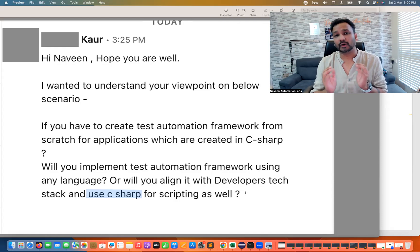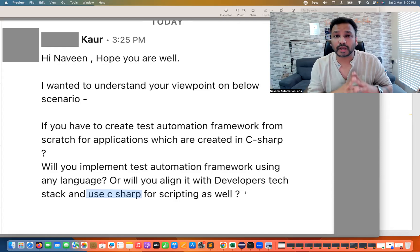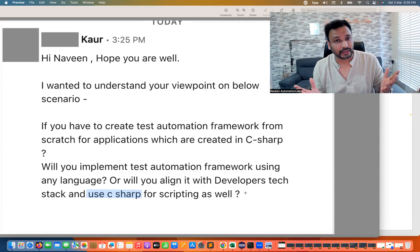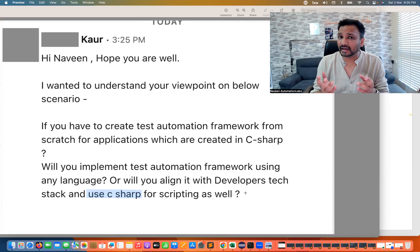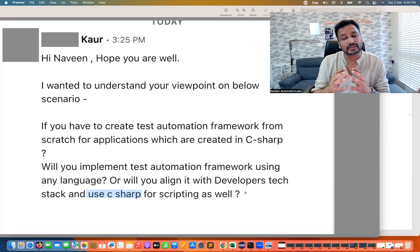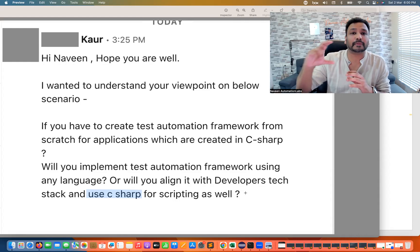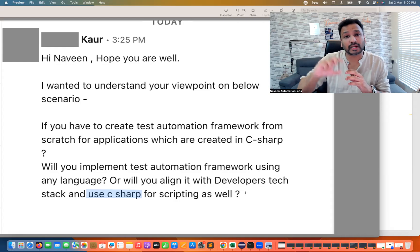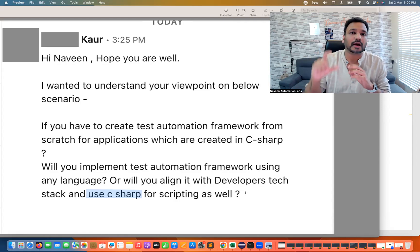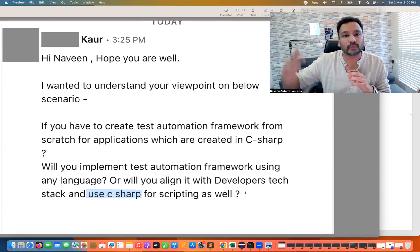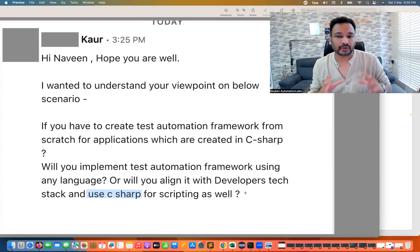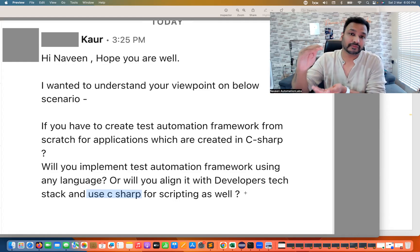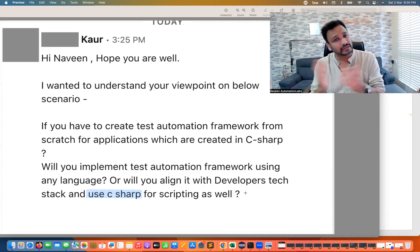For web automation tools like Selenium and Playwright, what matters is only the application - the web application. You inspect the element, find the right locator - XPath, CSS, ID, whatever unique locators are available. You're not concerned about which backend or server-side language the application was written in, because Selenium understands only the browser and the elements available on that browser.